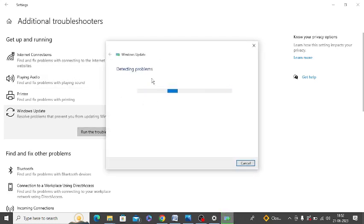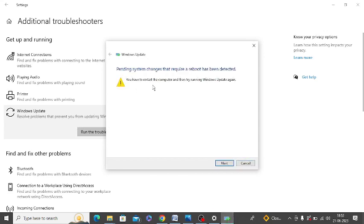It is detecting the problems and it will automatically check the problems and resolve them. So it is asking to restart your PC. After restarting your PC, try to run Windows Update again.